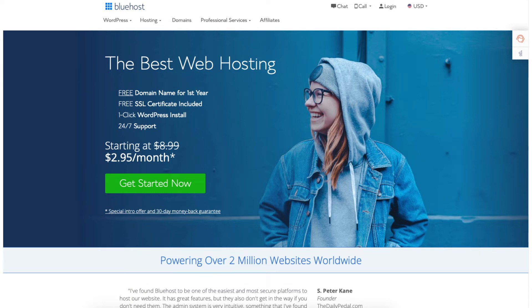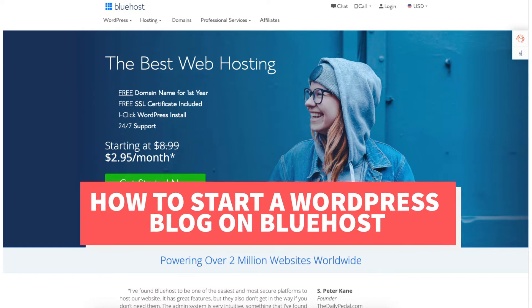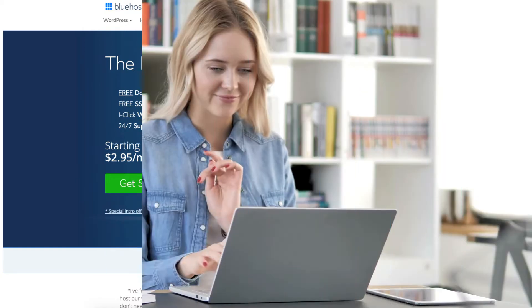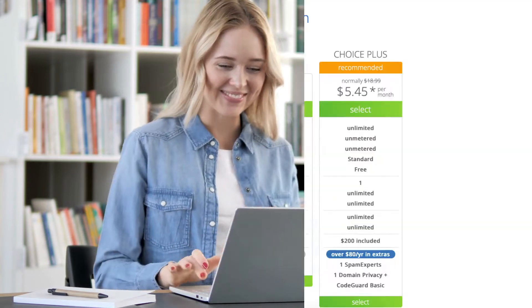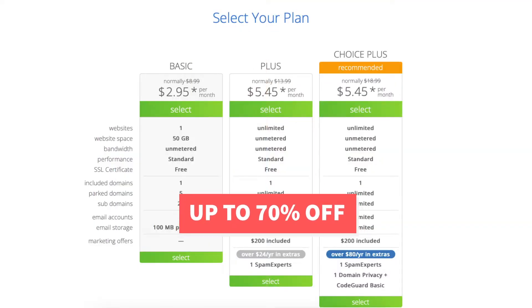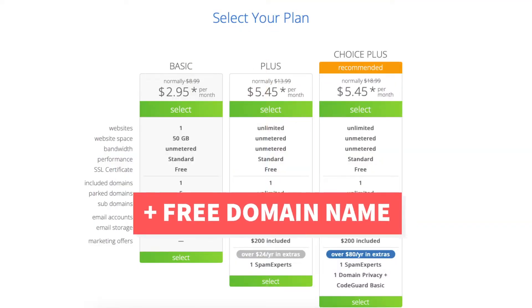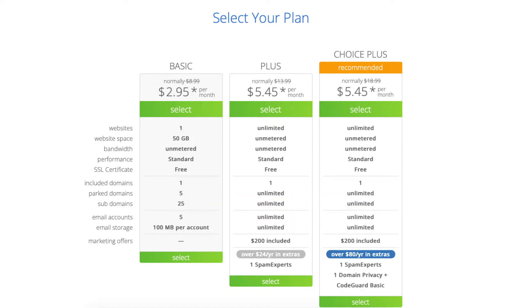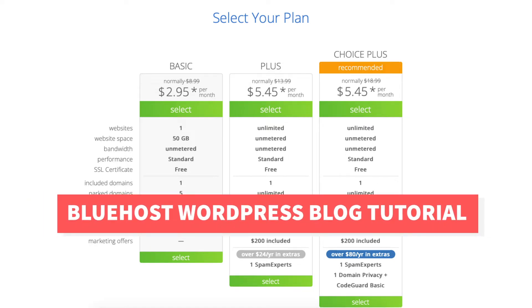In this video I'm going to be going over how to start a WordPress blog on Bluehost step by step. I'll also be providing you with a Bluehost discount so you can save some money on your Bluehost domain name and web hosting purchase. You will get up to 70% off Bluehost hosting plus a free domain name. Let's get started with the Bluehost WordPress blog tutorial.